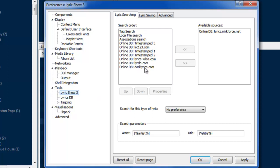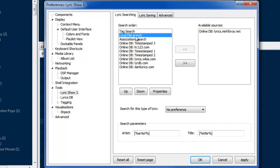You can go to the configuration here where you define the search order for where lyrics should be searched for. I have it searching the tags first, so it searches the lyrics tag of the MP3, and then I do a local file search.